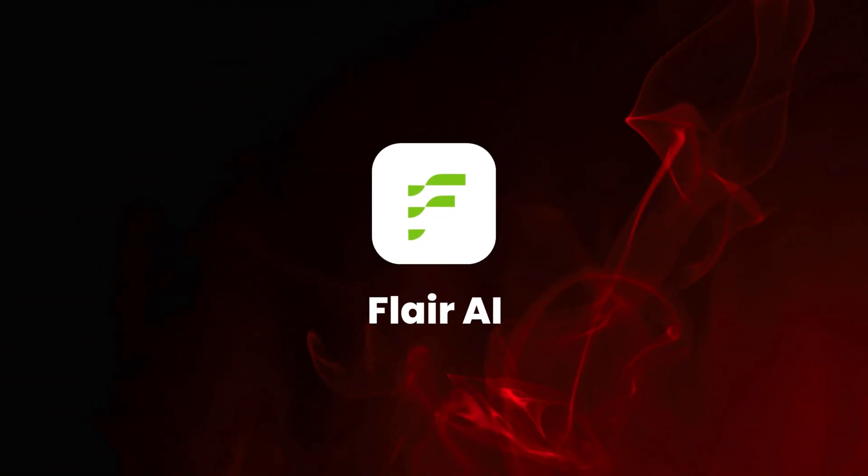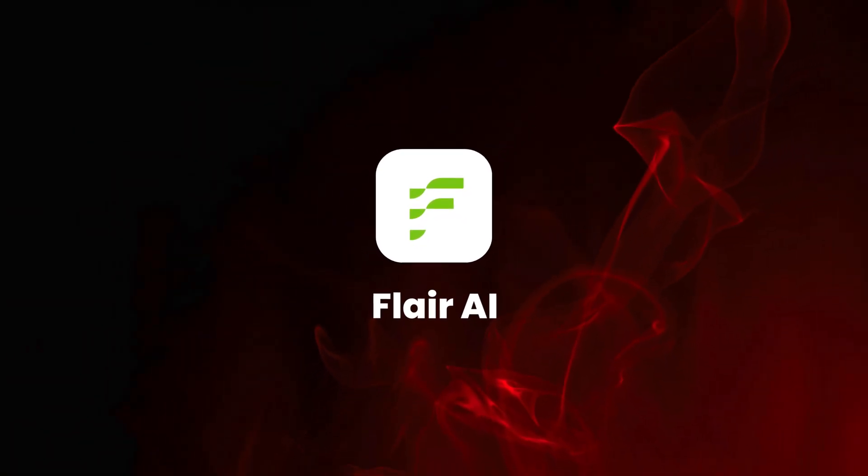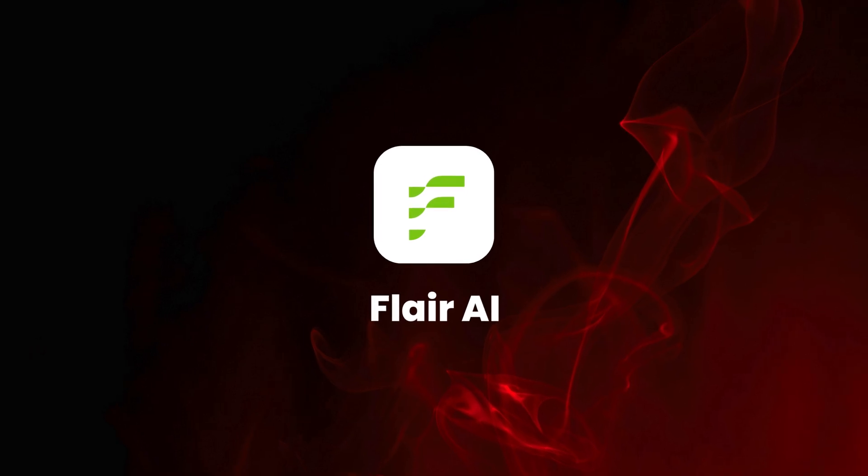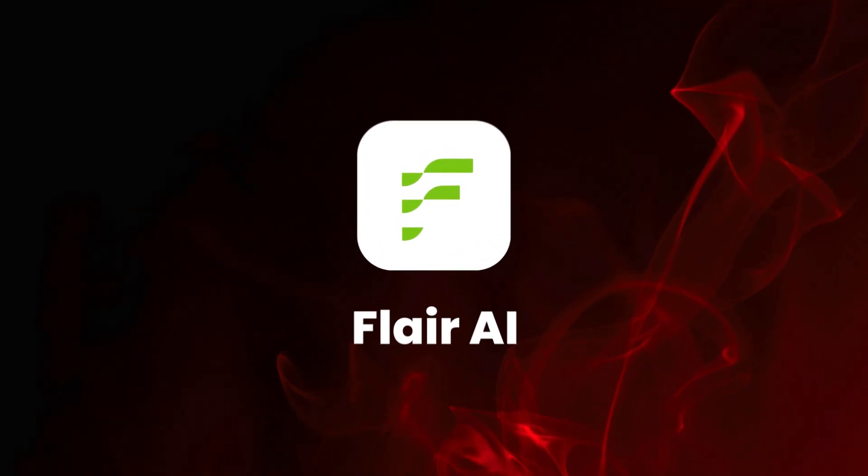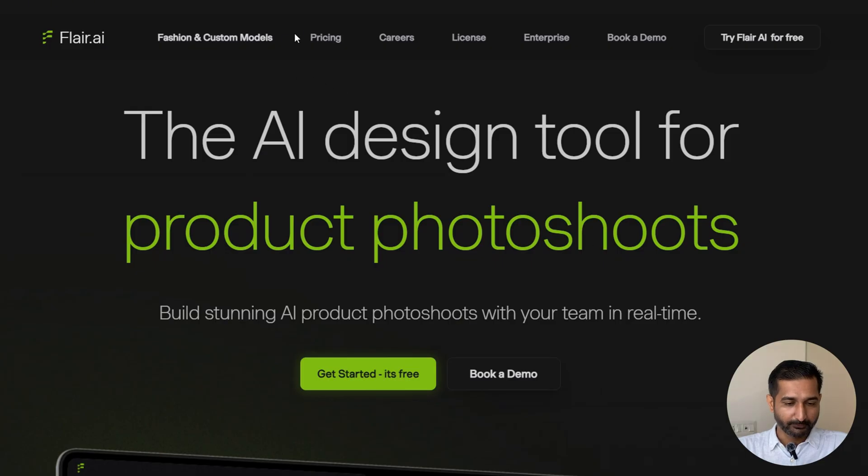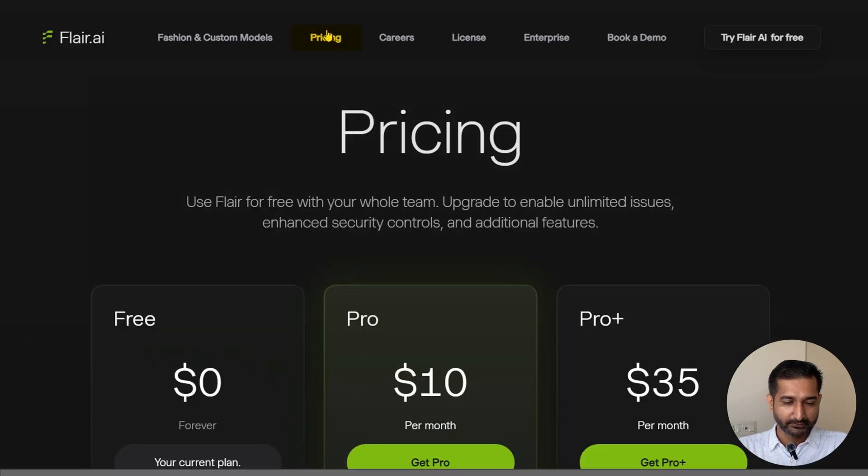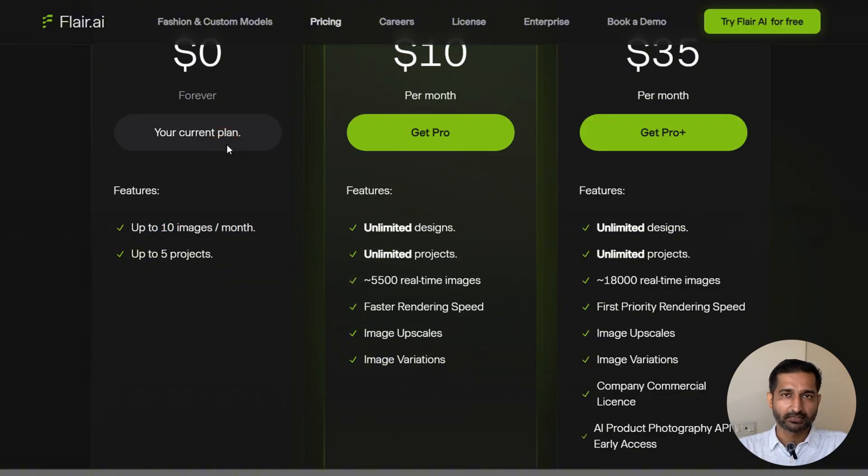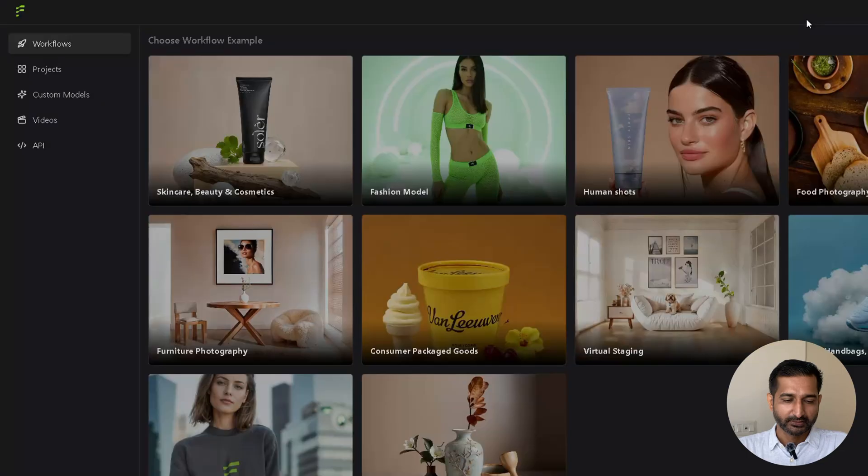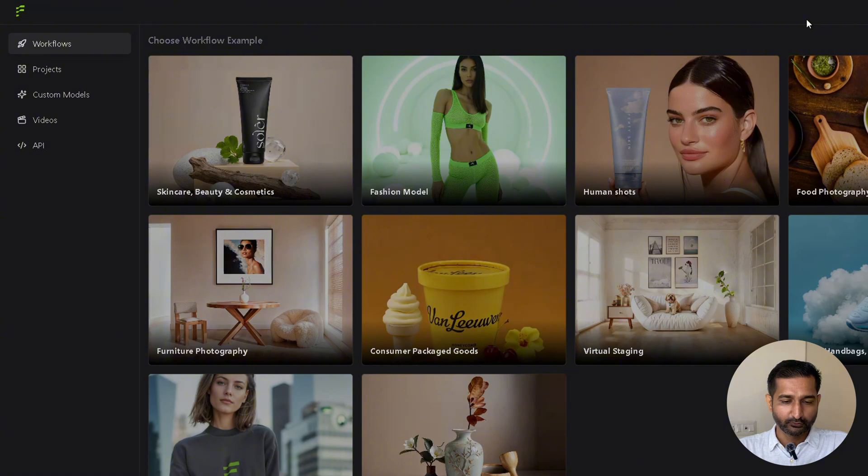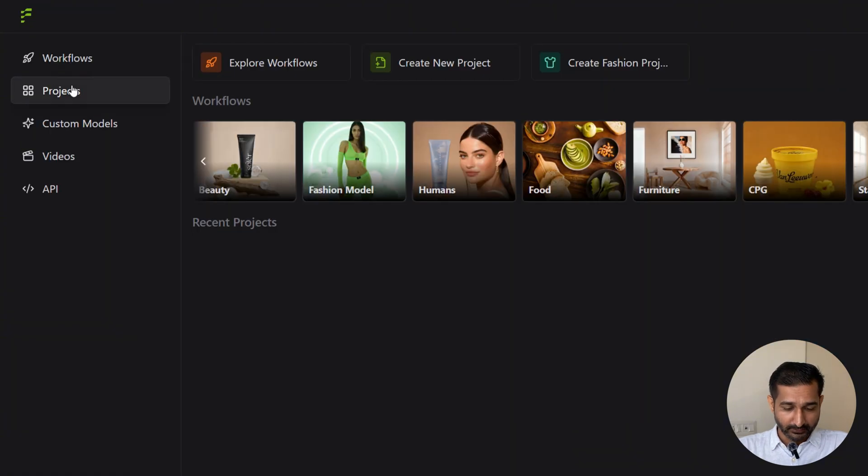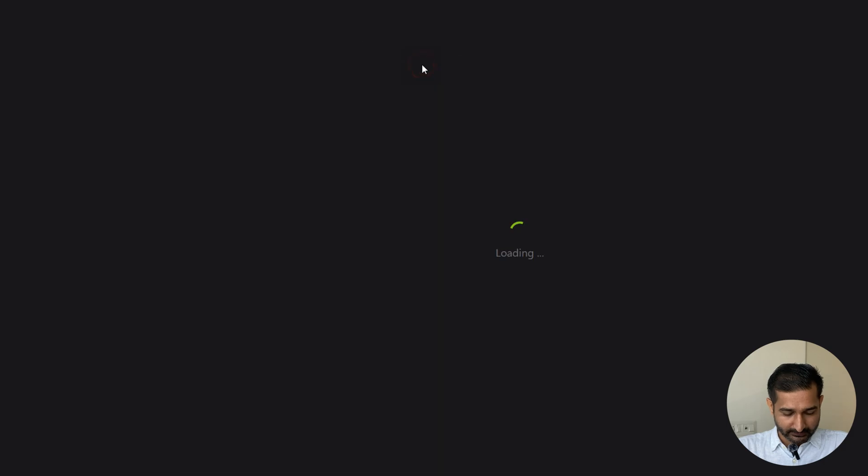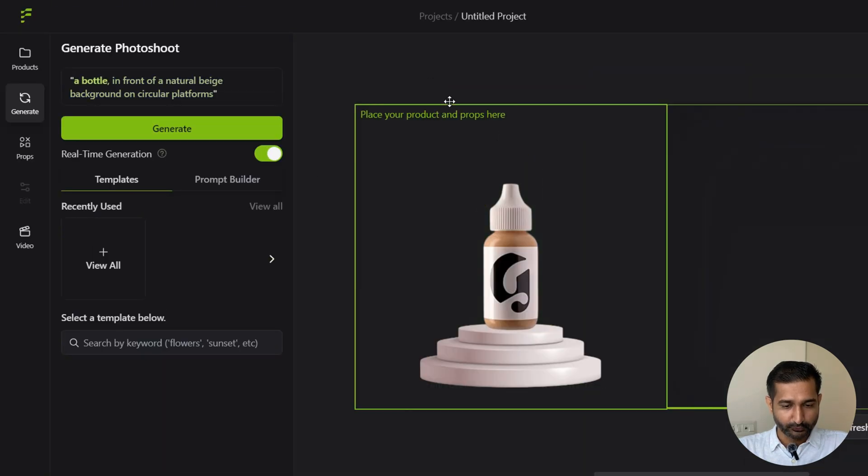Now let's check the last one. The fourth one is Flair AI. Okay, so this is the website. In the free plan, you get 10 images per month. That's low, but let's check the output. Here is the dashboard, and one thing I noticed, the UI/UX is a lot better here. Let's go to the project and click create a new project.